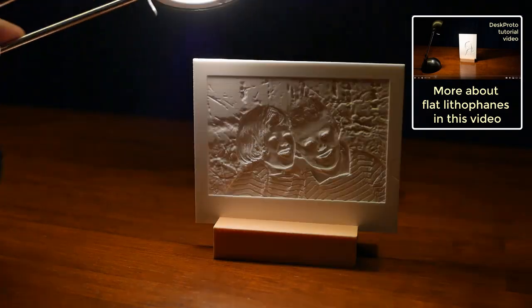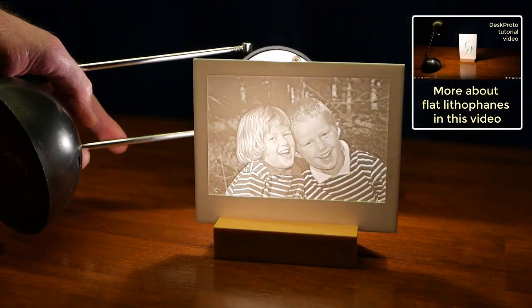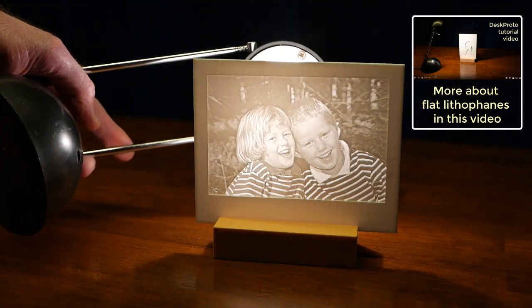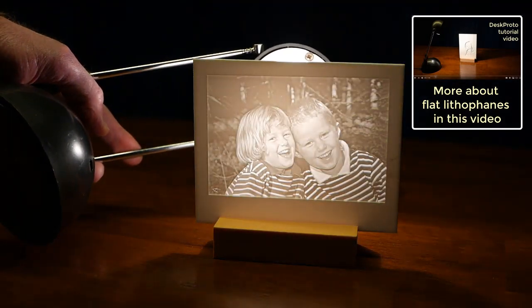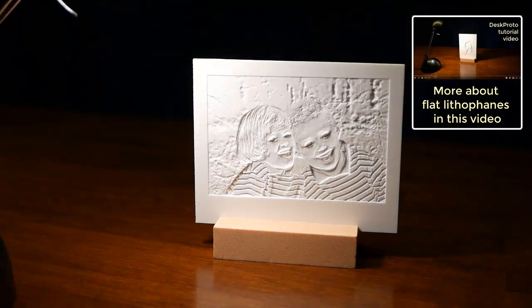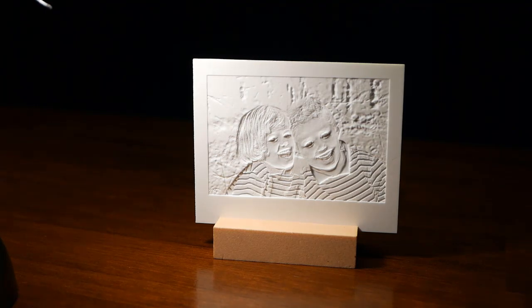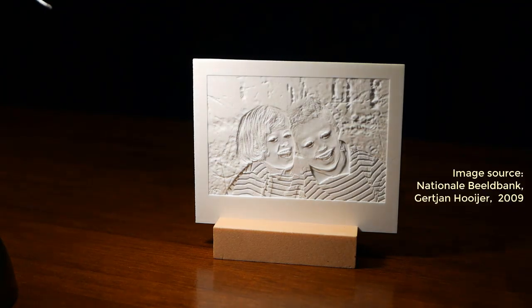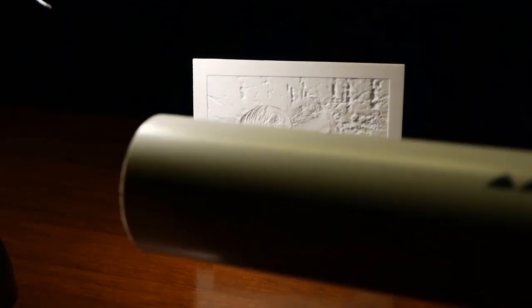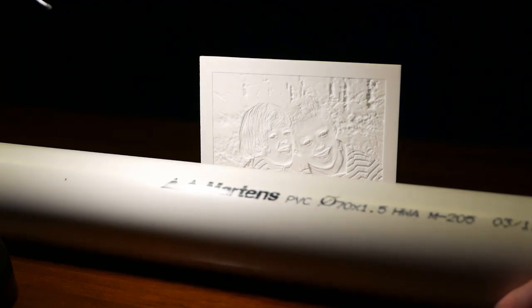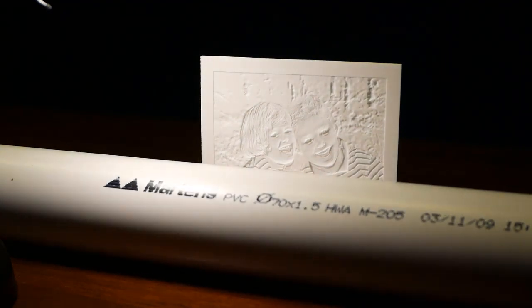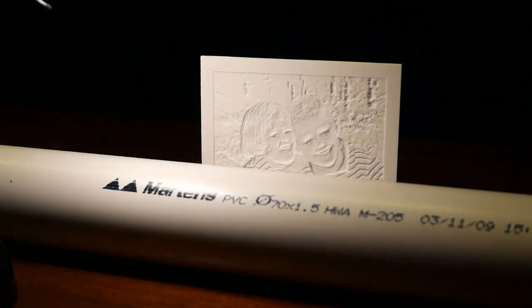So this relief will be this nice image. Well, this is a flat lithophane. Imagine what would happen if we could wrap this lithophane around a simple plastic pipe.